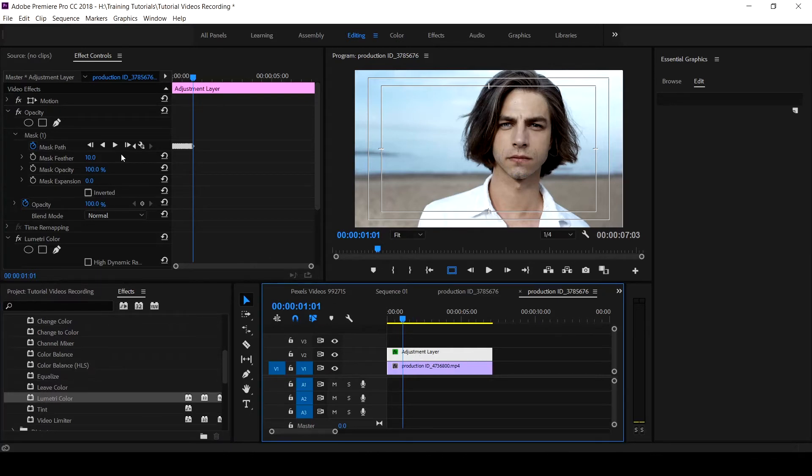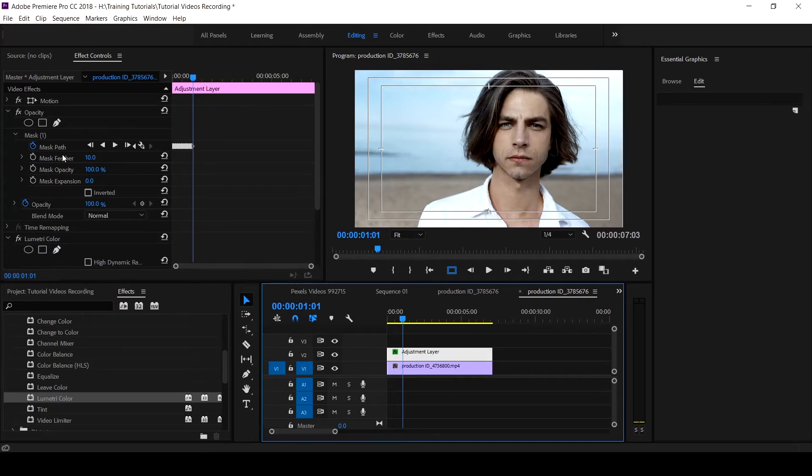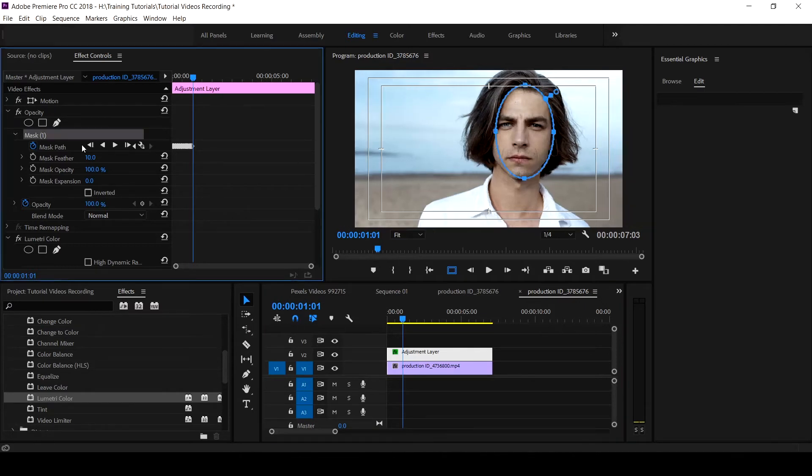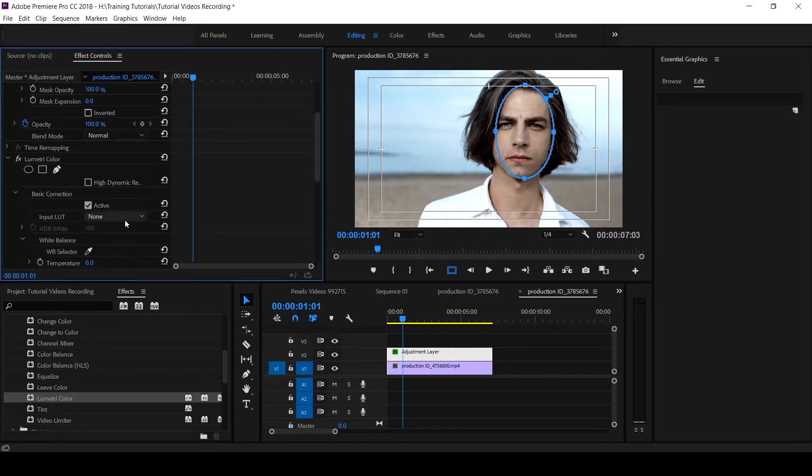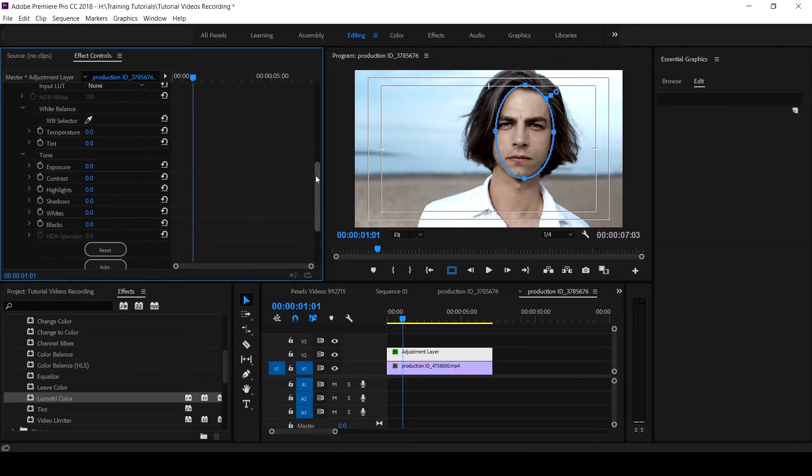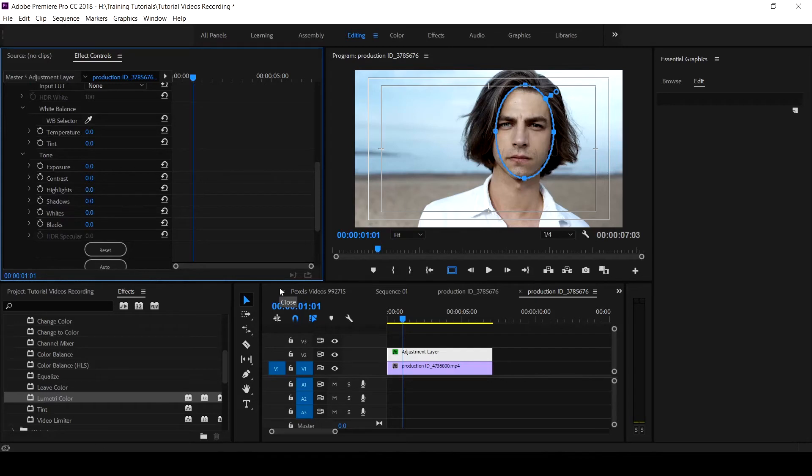Now you are surprised that the mask is no longer there. What could happen? That could be the question that you're asking. It didn't go anywhere, just click on the mask and it will appear. So this is your basic under your Lumetri color. This effect is not applied on the clip but on the adjustment layer.